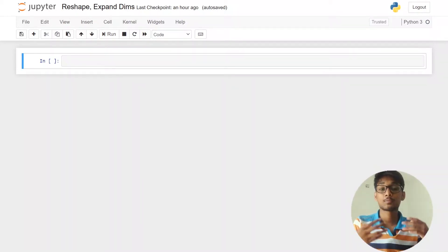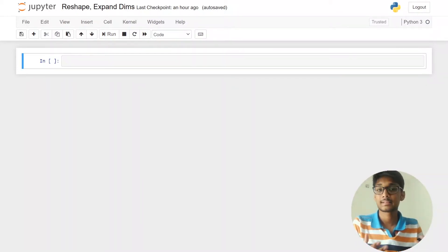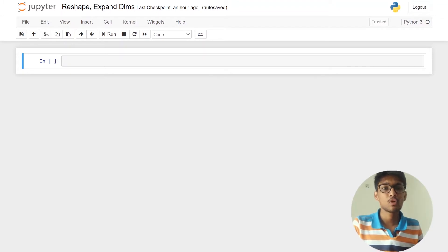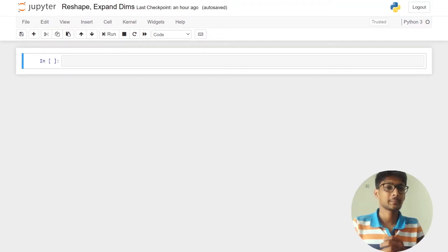Hey guys, how's it going? This is the fourth video of the NumPy playlist series, and in this video we are going to learn about reshaping.